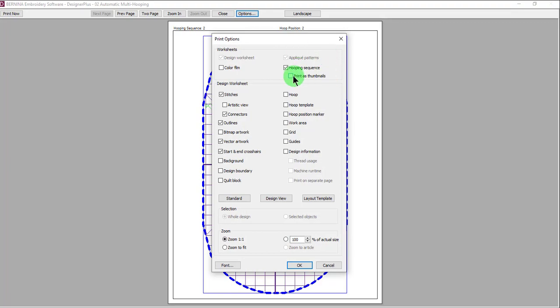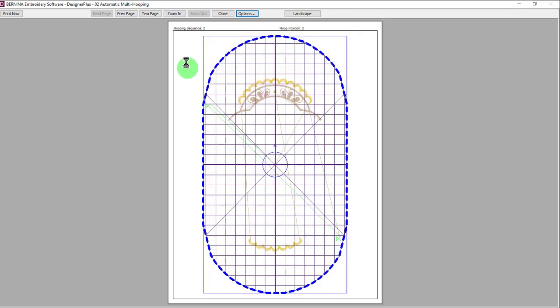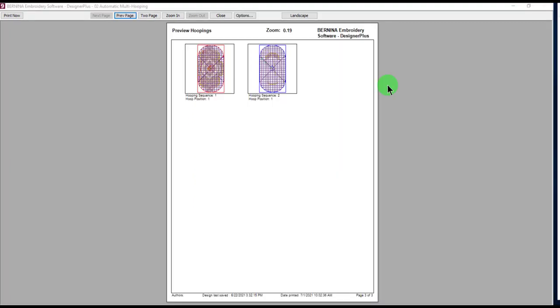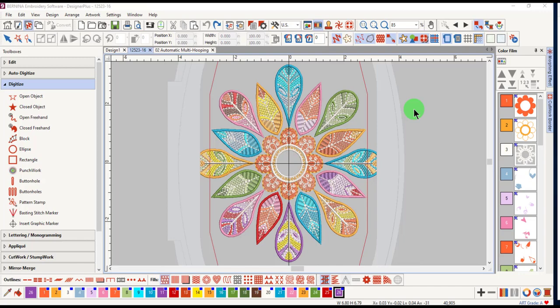If you choose Print as Thumbnails and click OK, the sequence is shown only as thumbnails and individual templates will not be printed.